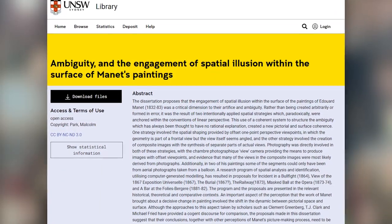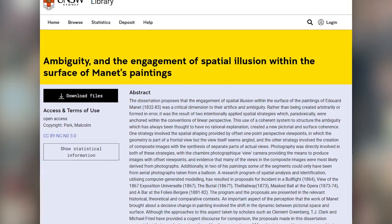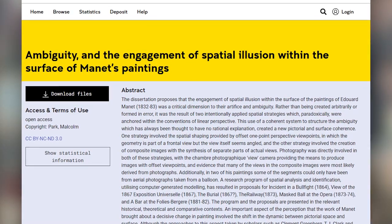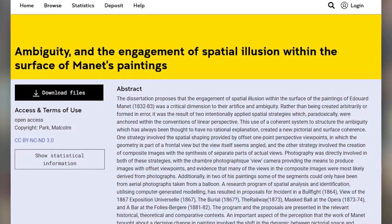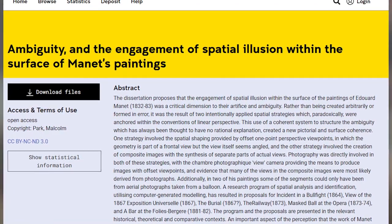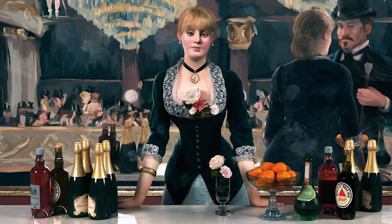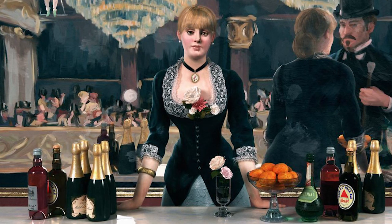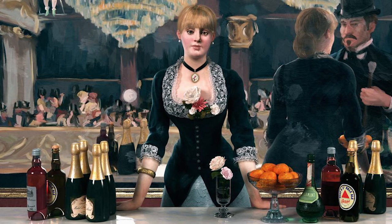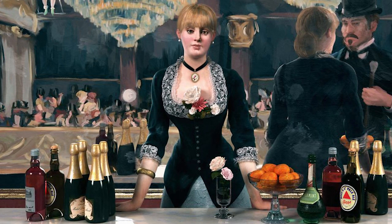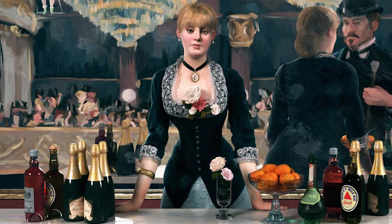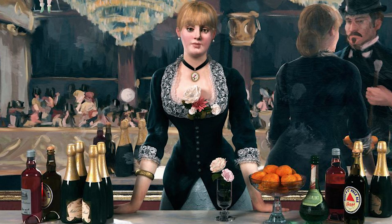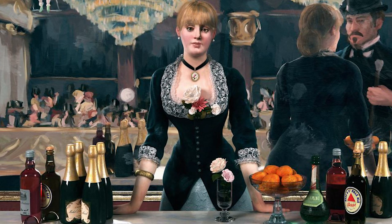An art historian in Australia, Dr. Malcolm Park, seems to have solved at least part of the puzzle in his doctoral thesis titled Ambiguity and the Engagement of Spatial Illusion within the Surface of Manet's Paintings. With the help of a photographic reconstruction, Park shows that the painting is more accurate than previously thought to a one-point perspective view. According to him, Manet actually created the scene not from a frontal straight-on position, but from a viewpoint slightly to the right. Seeing from this angle, the supposed conversation between the barmaid and the top-hatted gentleman is actually an optical illusion.